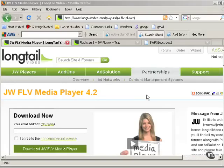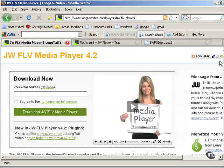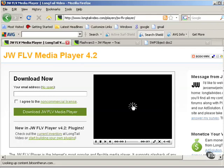So this is where you download JW Player. This is at longtailvideo.com. And different versions of the player can behave differently, so make sure you're using at least version 4.2 for these tutorials. It does give you a demo of the player, so you can see how it works a little bit.